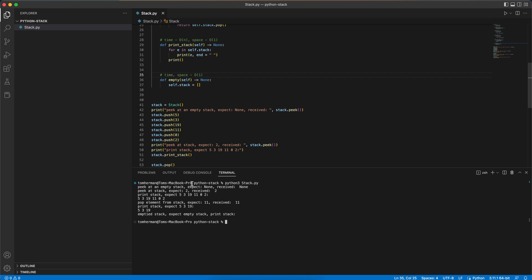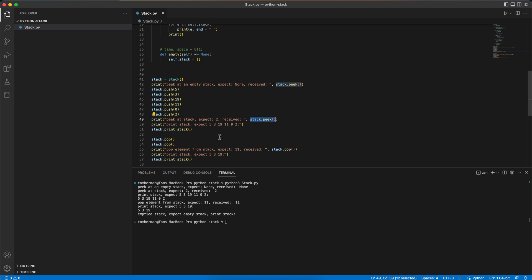We want to peek an empty stack and we expect None, and we did receive None. Now we want to peek a stack after we pushed 5, 3, 19, 11, 0, and 2. The last element that we pushed was 2, so we expect peek to return 2 and we did receive 2. Now we want to print the stack from the first element pushed to the last — 5, 3, 19, 11, 0, 2 — which is according to the order we pushed the elements.